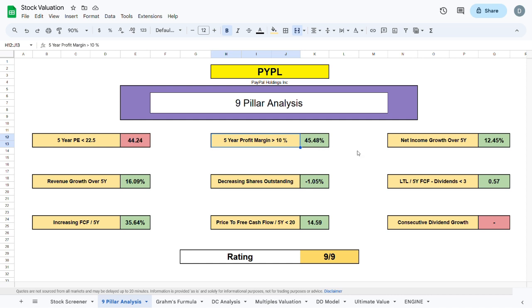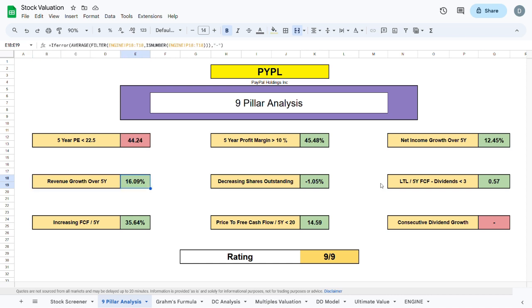The next two metrics are the net income growth and the revenue growth over the past 5 years. This basically tells you as an investor that the company is growing. We also want there to be a decrease in shares outstanding and as we can see, PayPal has indeed been decreasing their shares outstanding over the past few years.